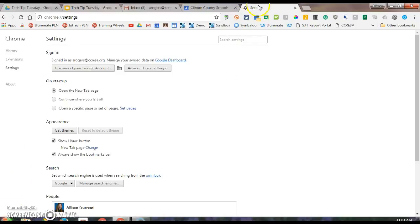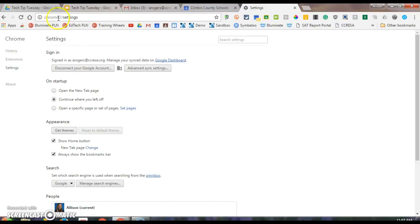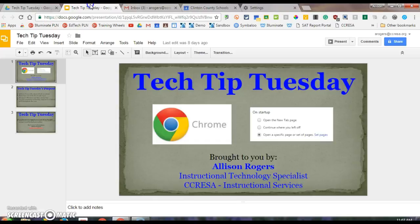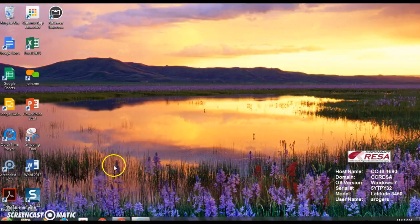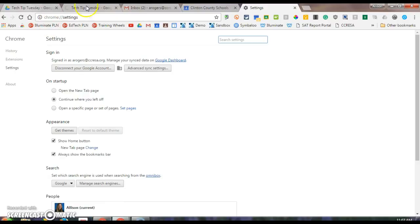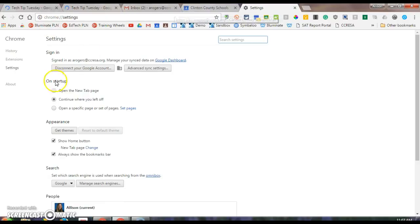The second option is, under settings again, I can click continue where you left off. So let's say I've got these tabs open, I've been working on this presentation and I X out of Chrome. When I have that set, I can go back into Chrome and you'll see that those tabs reopen. That's option two.